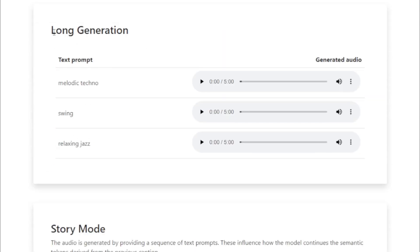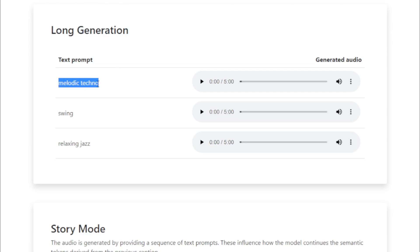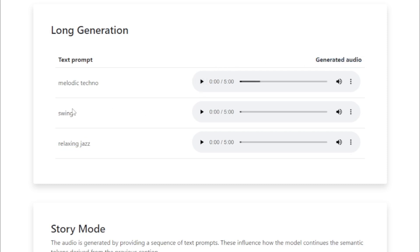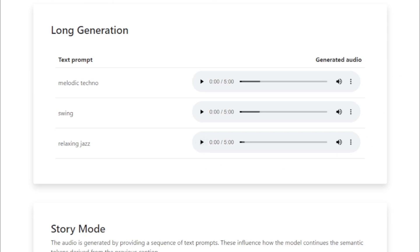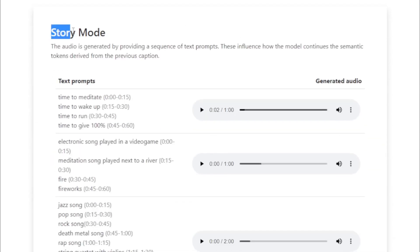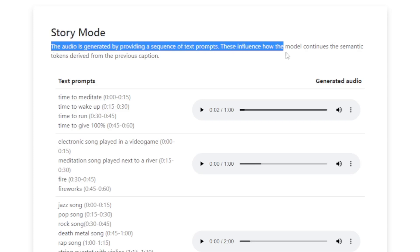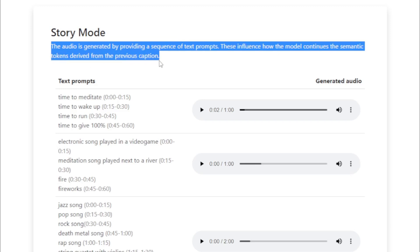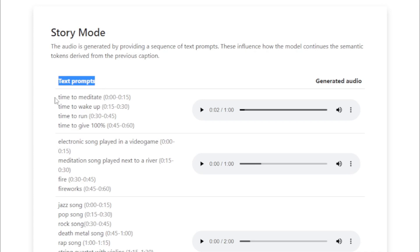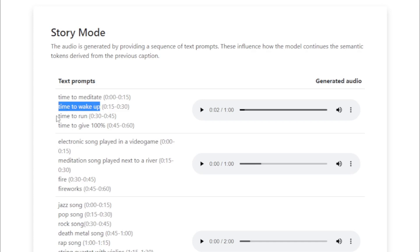Long Generation example with generated audio. Swing, Relaxing Jazz. Story Mode: the audio is generated by providing a sequence of text prompts, which influence how the model continues the semantic tokens derived from the previous caption. Text prompts used: 'Time to Meditate,' 'Time to Wake Up,' 'Time to Run,' 'Time to Give 100%.'